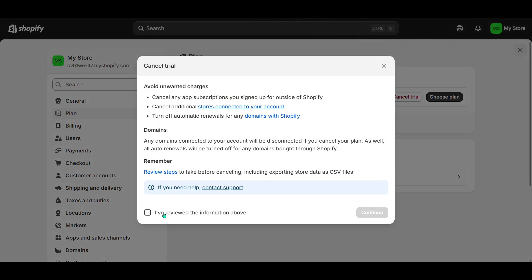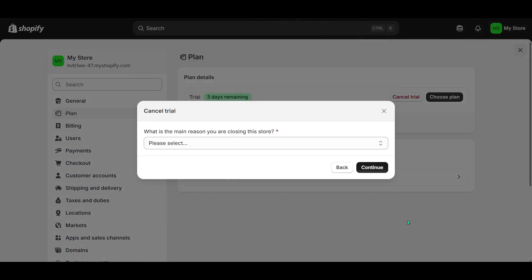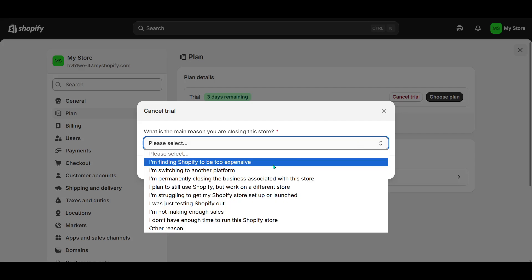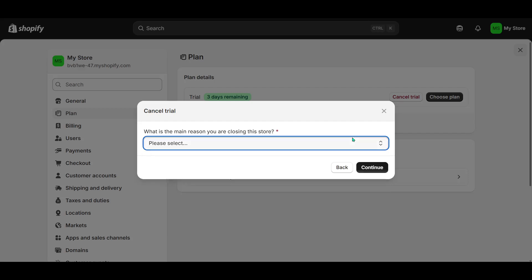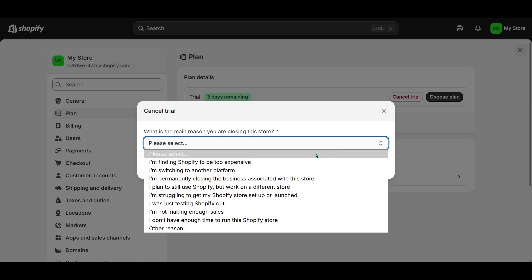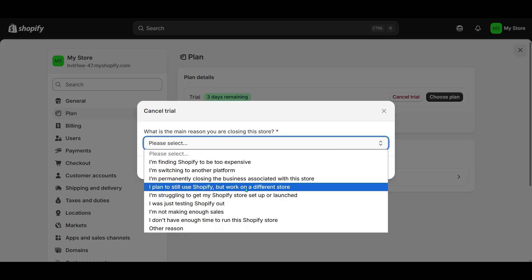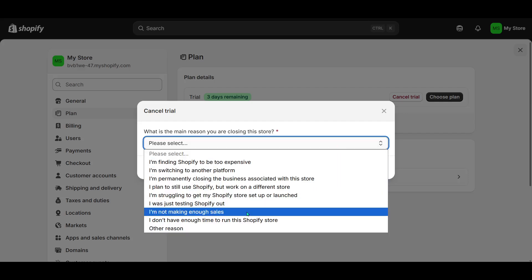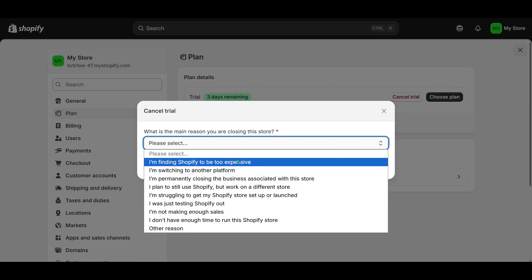And that's all there is to it. Pretty straightforward, right? By following these steps, you've successfully laid the groundwork for expanding your e-commerce capabilities through Shopify. Thank you for joining me today and happy partnering.